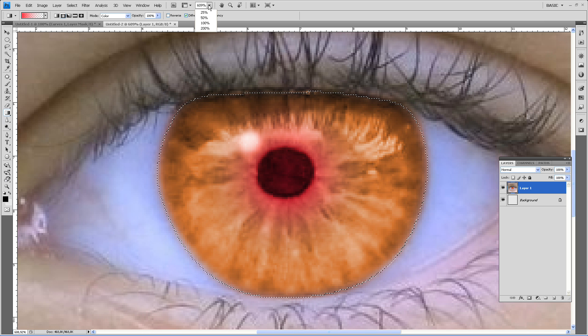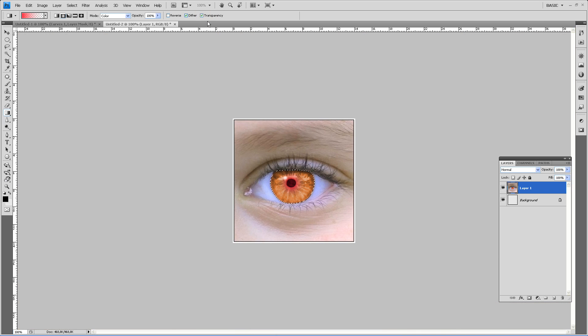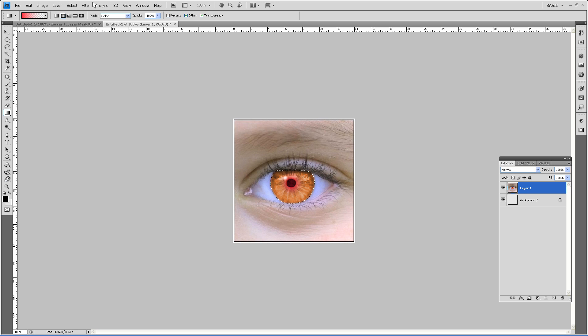Zoom out again. 100%. This is what our eye looks like. It's not a masterpiece, but you can do it however you want it.